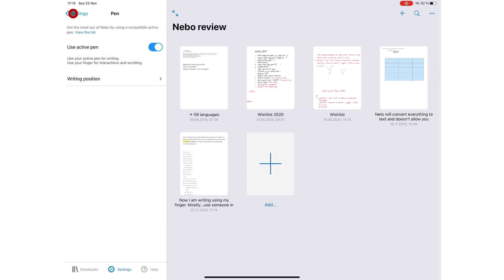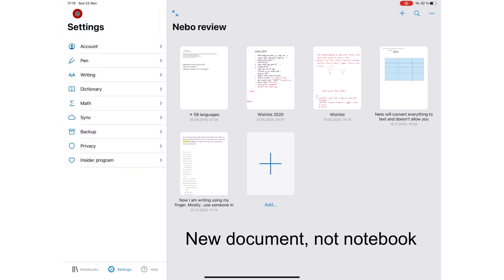They've also improved the user interface to match with iPadOS 14. When creating a new notebook, you are now prompted to choose whether you want to create a new page or new free-form page.